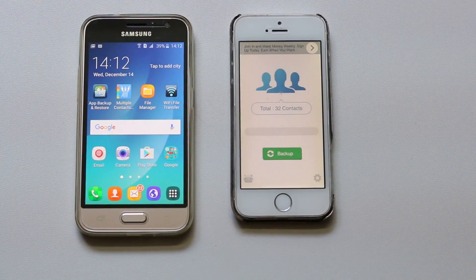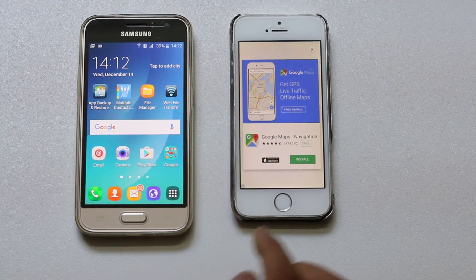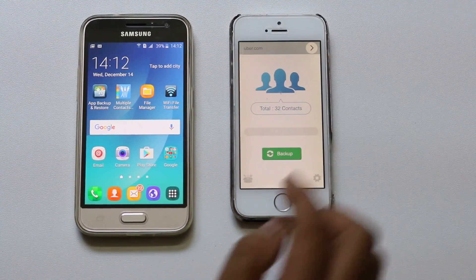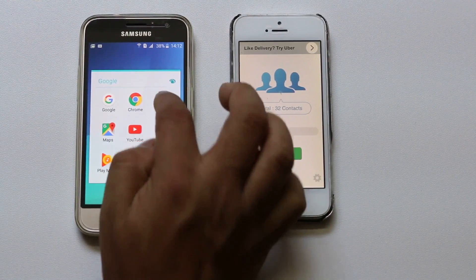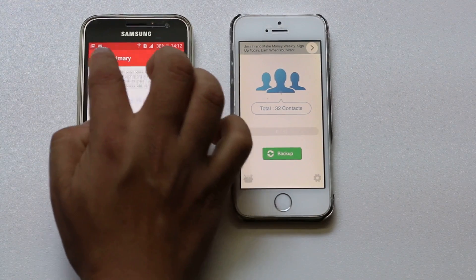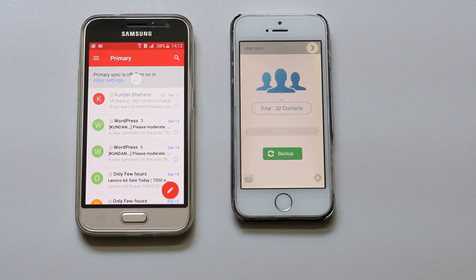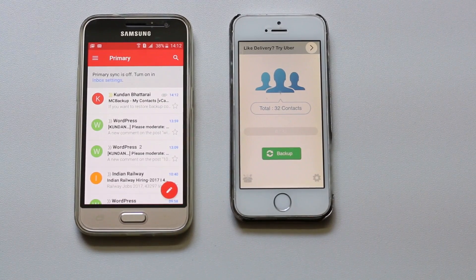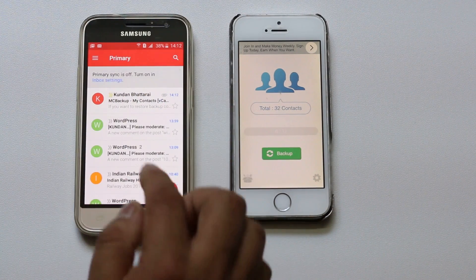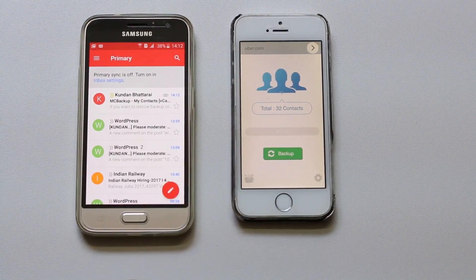Now let me go ahead to my Android phone and open the Gmail account where I have sent the contacts. Let me open the Gmail account and go to my inbox. You can see at the top I have the contacts which is in my Gmail account.